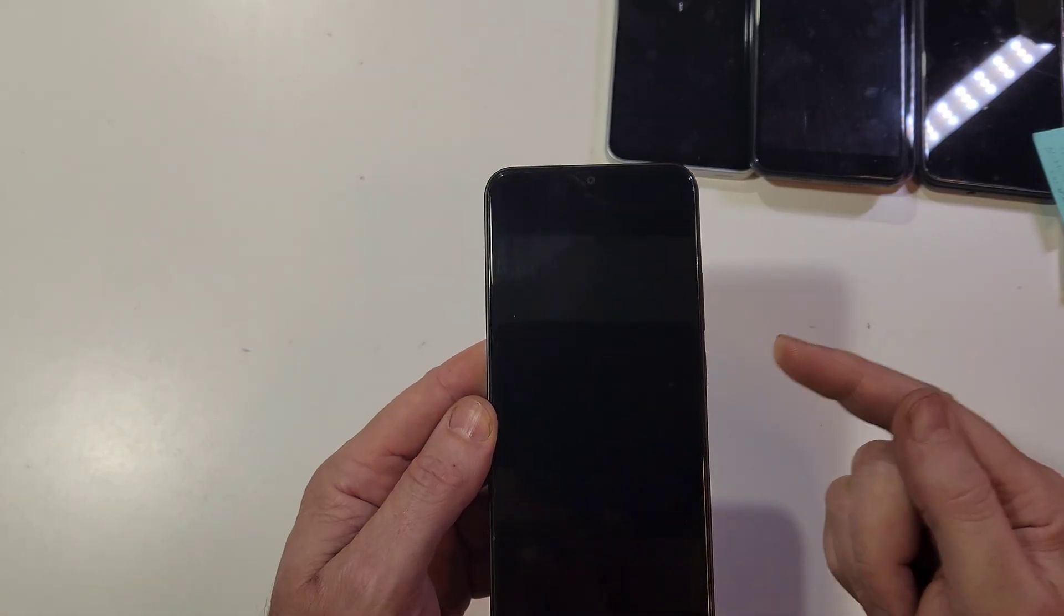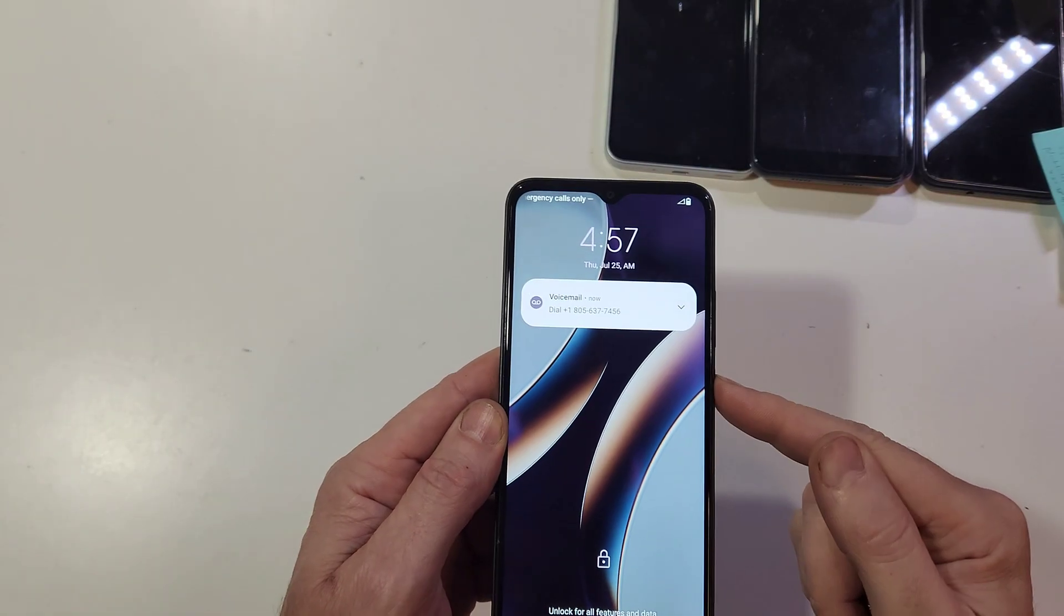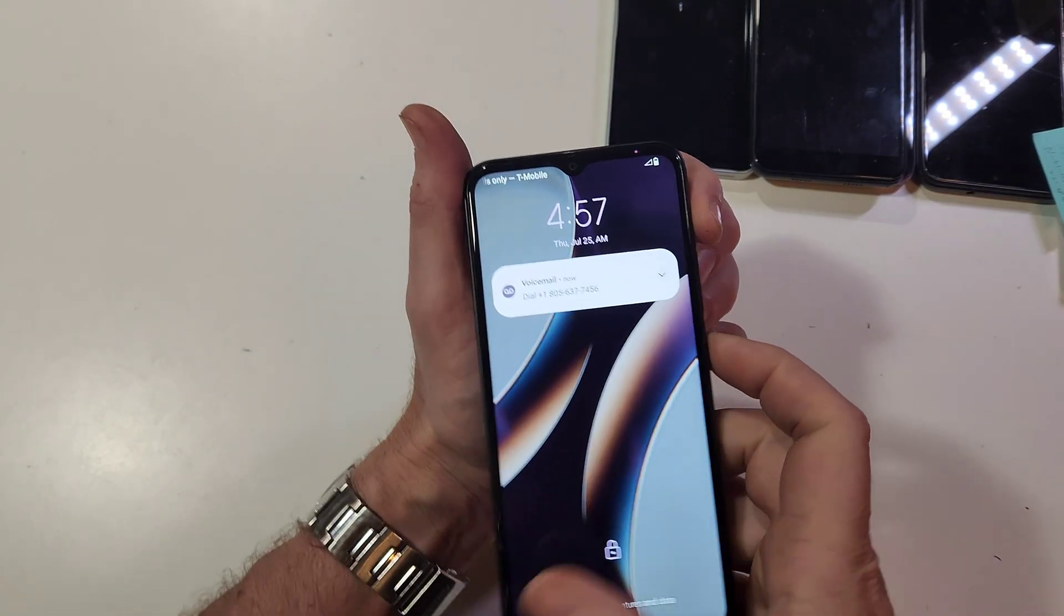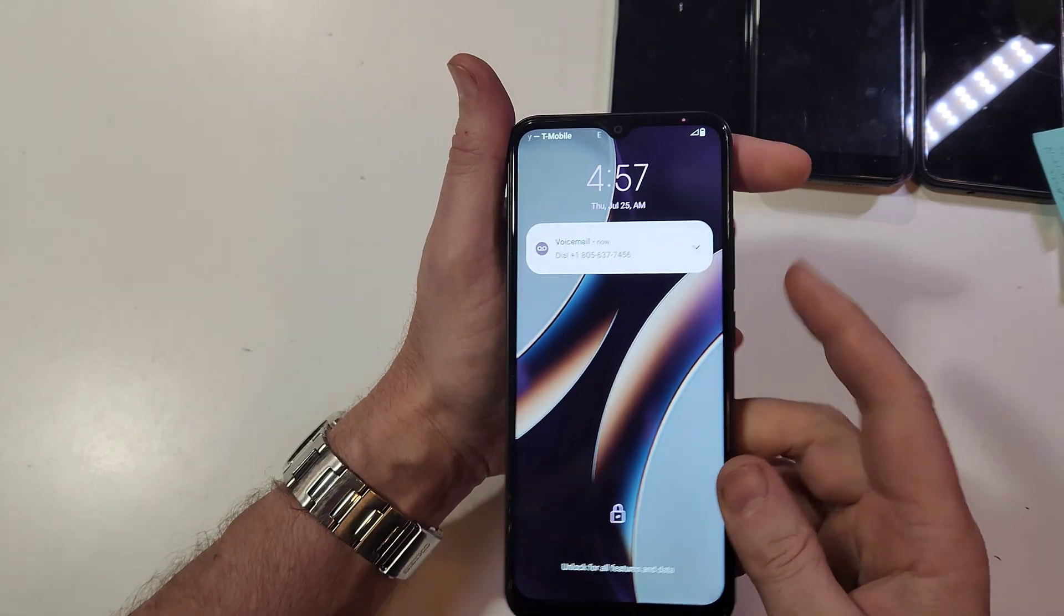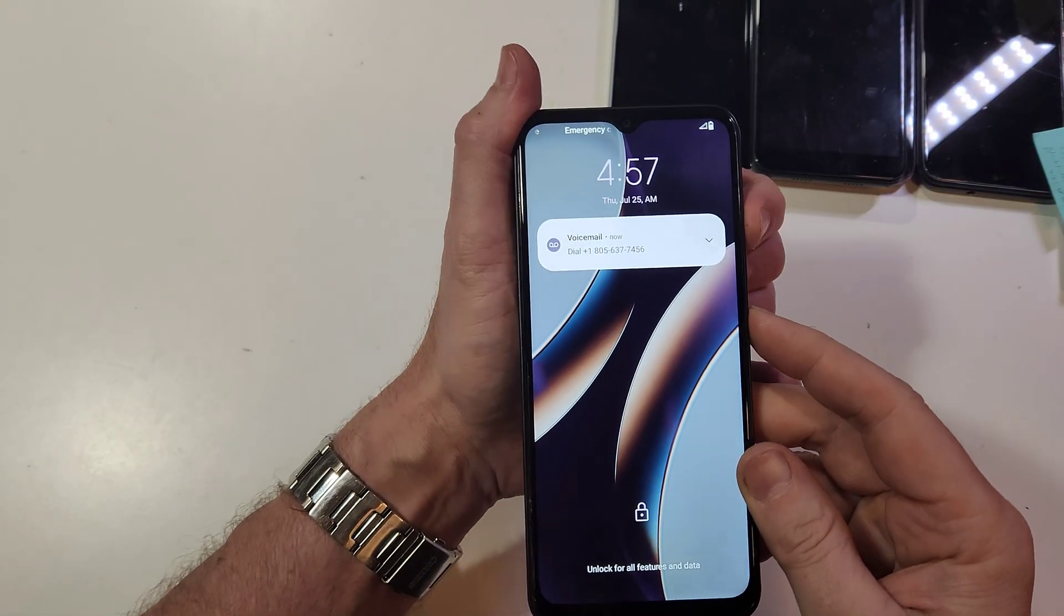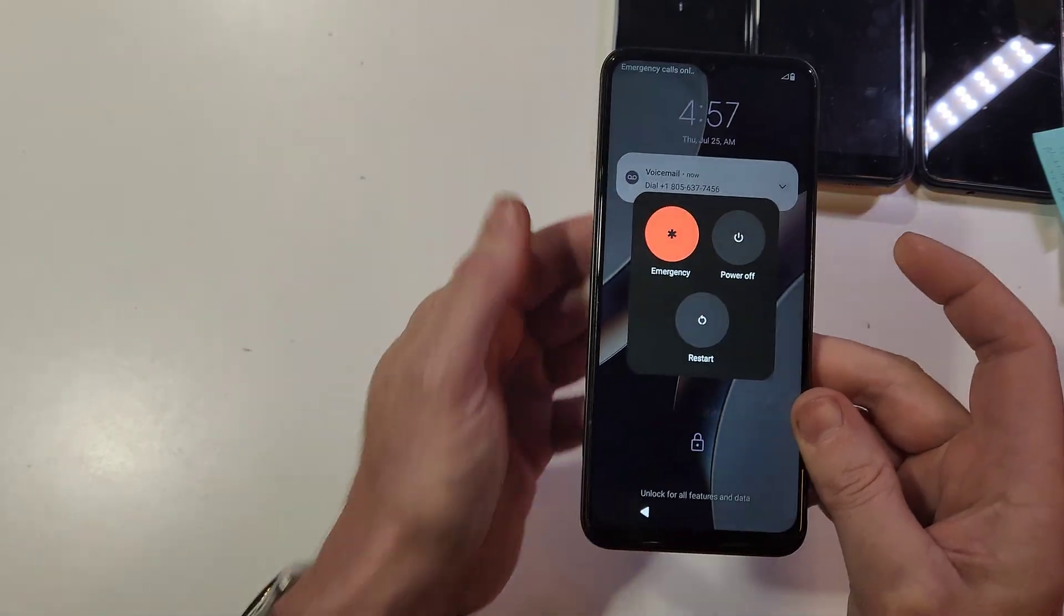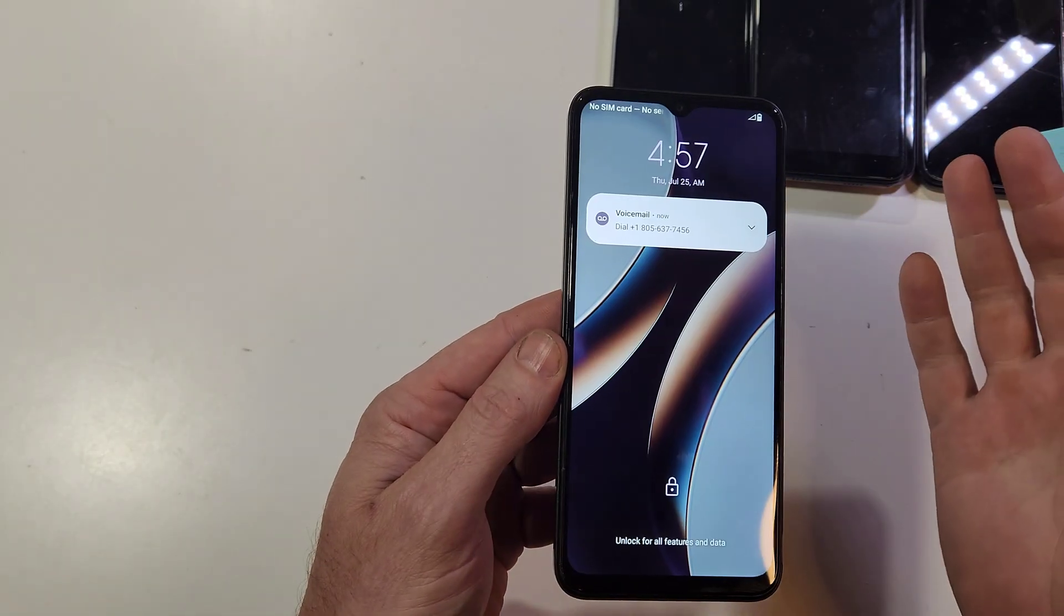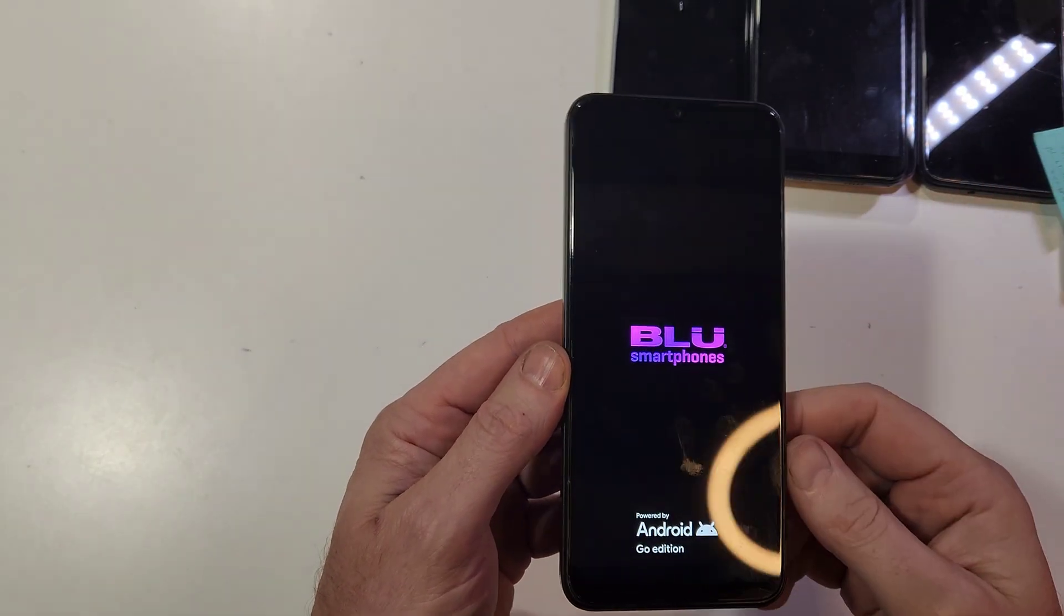On the BLU C9, if you try to power it off with just the power button, nothing happens - it won't power off. You have to turn off your phone by holding the volume up and power at the same time. Hold it and it brings up the power menu, and now we can power off the phone.